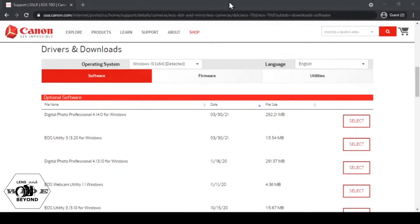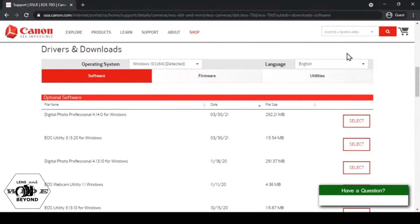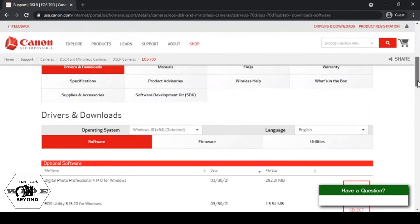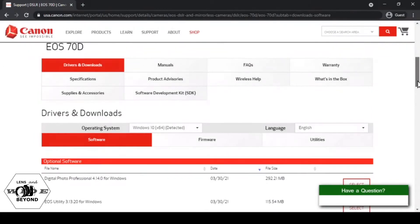Once the model is selected, let us proceed to the next instruction by clicking the software tab which is opened by default already.